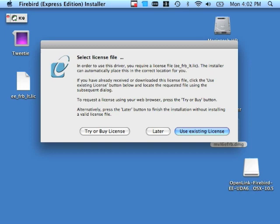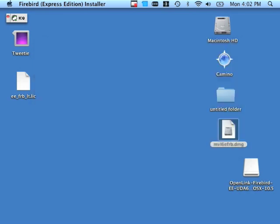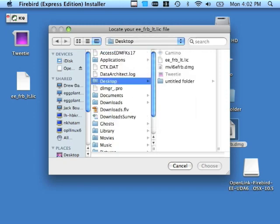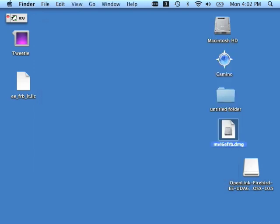Since I already have this license, I'm going to click the Use Existing License button. Now I simply browse for the license to indicate its location, so we know that it's on my desktop. There it is. Click Choose.